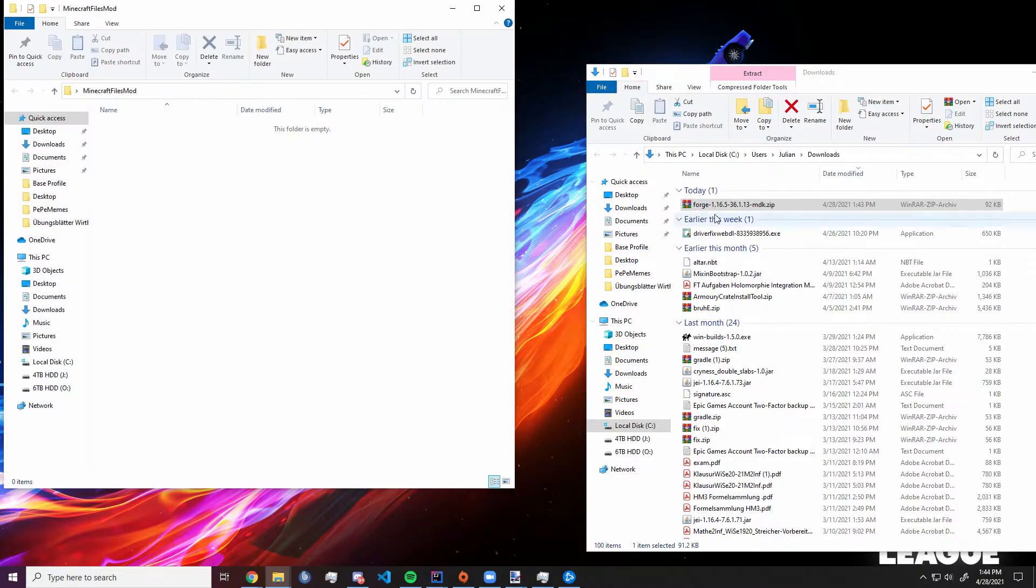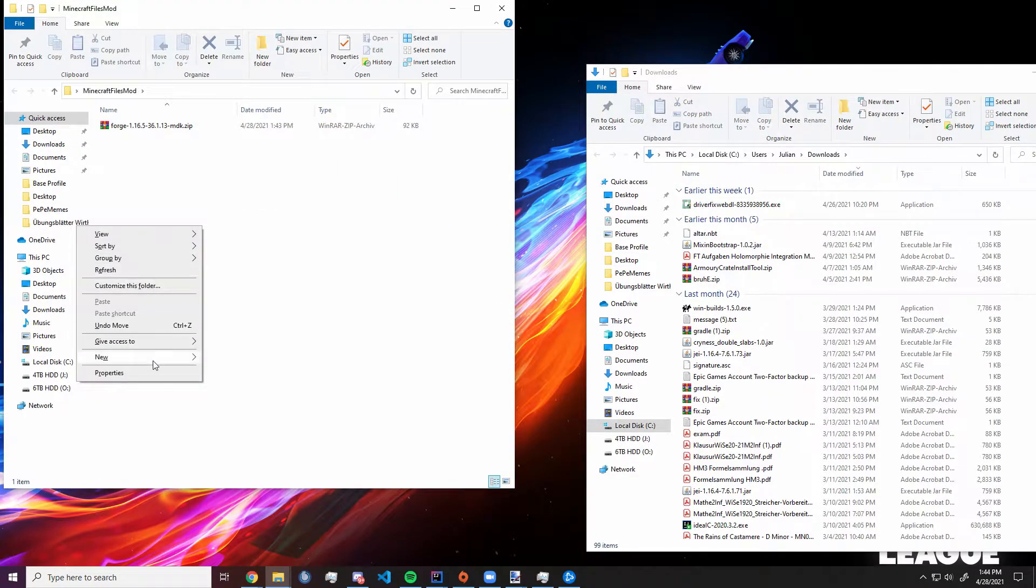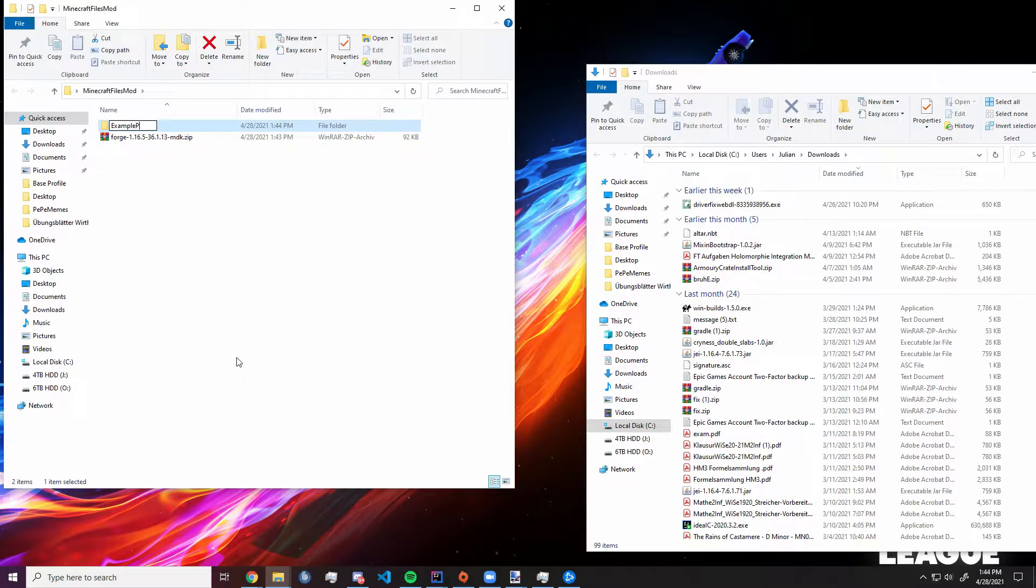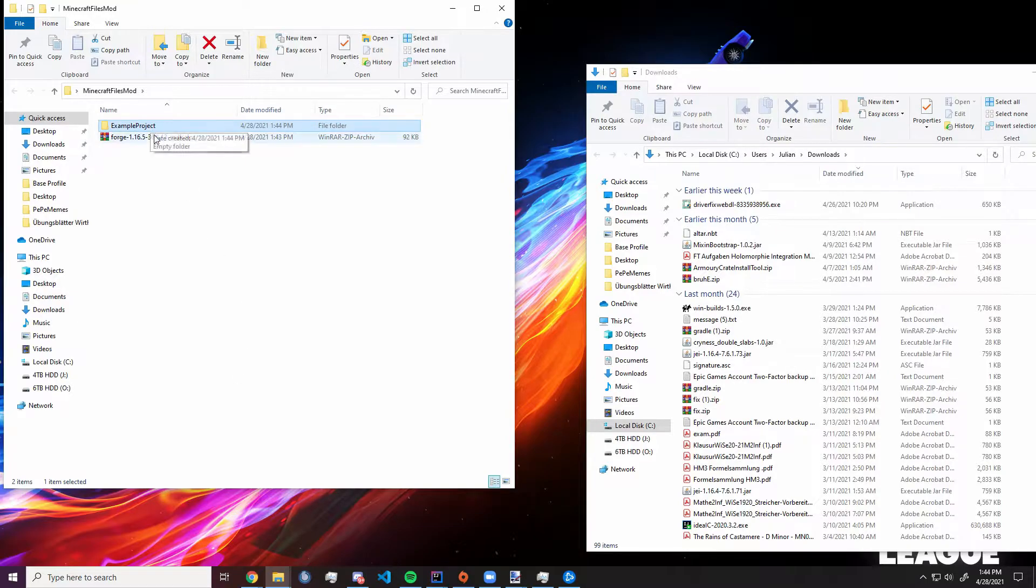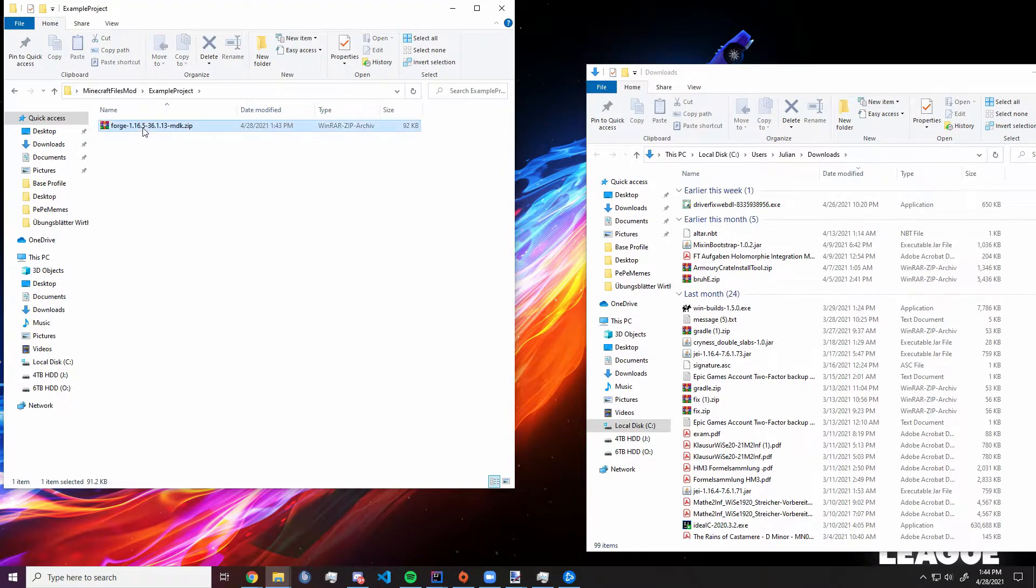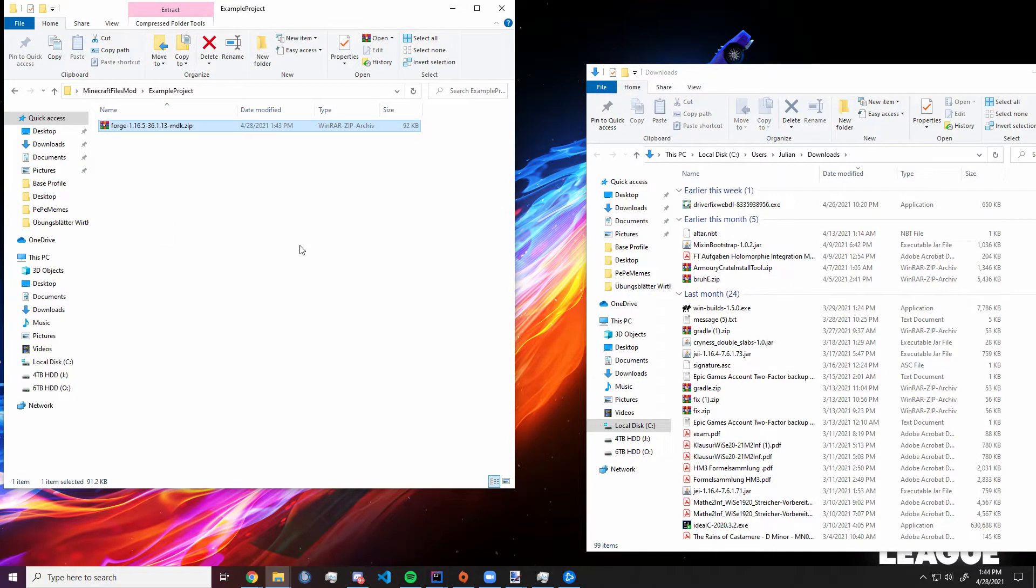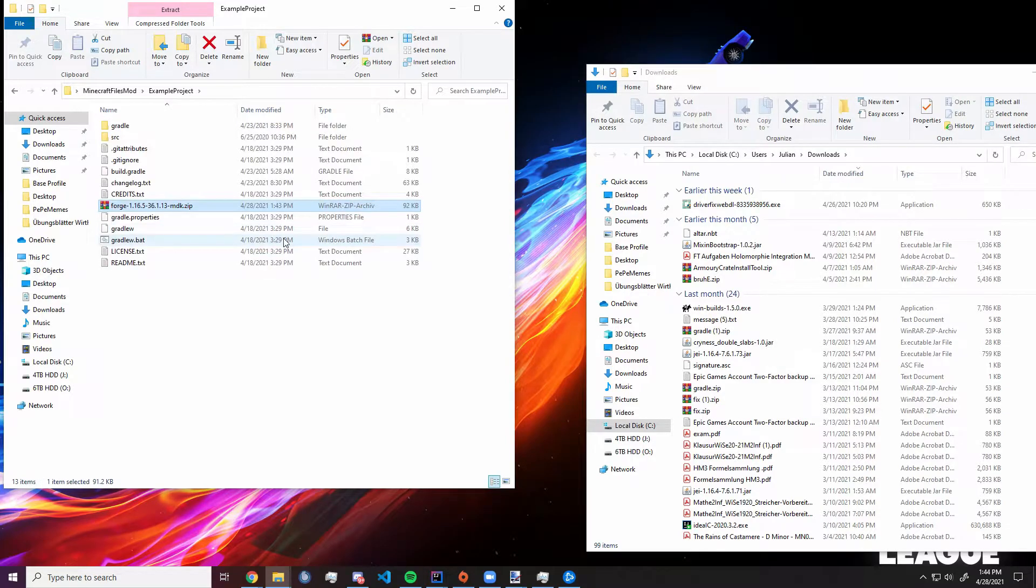After that, drag in the MDK, create a new folder in there, that is now your project name. Put the MDK into it and unzip it in there. For the files, we're already done with the setup.